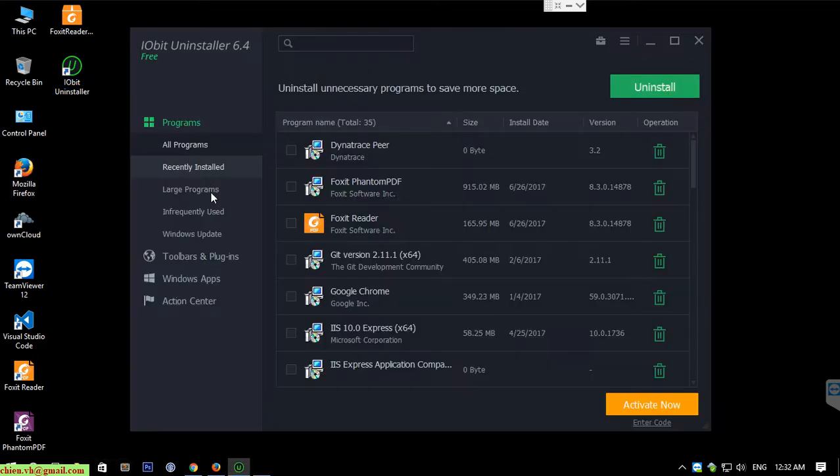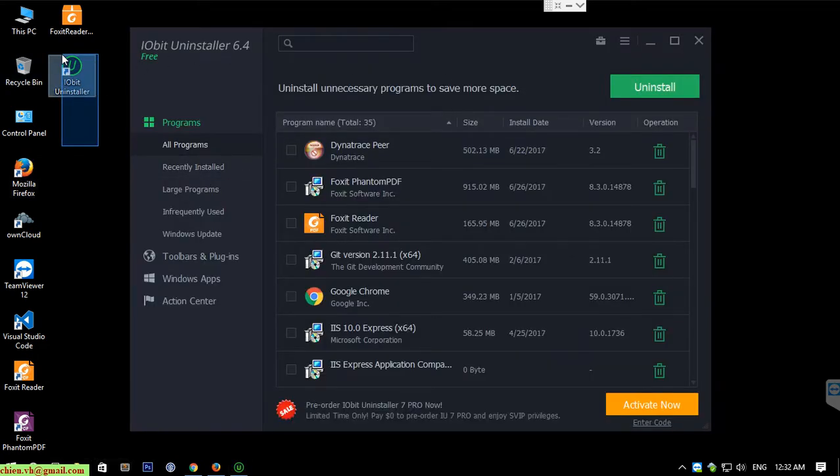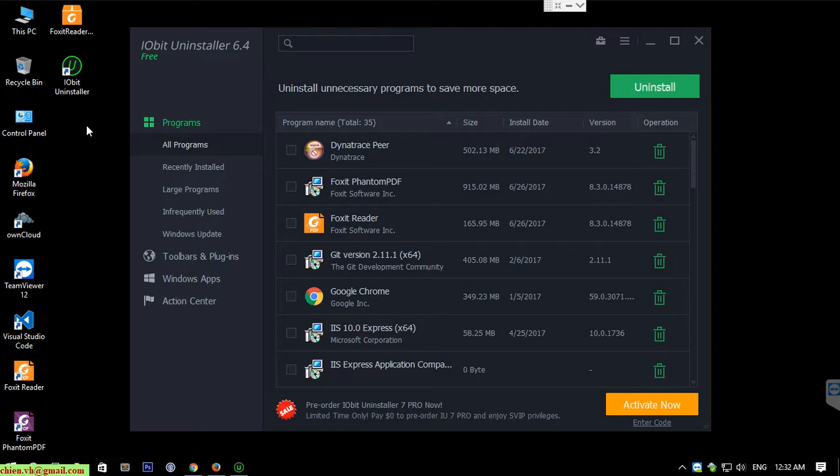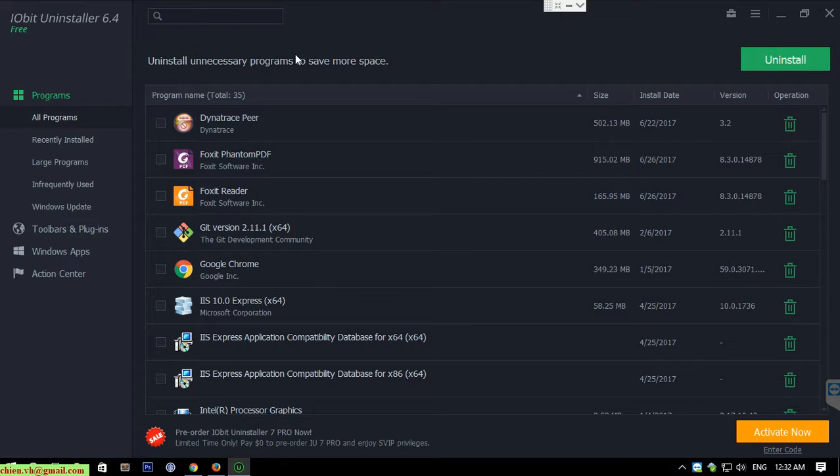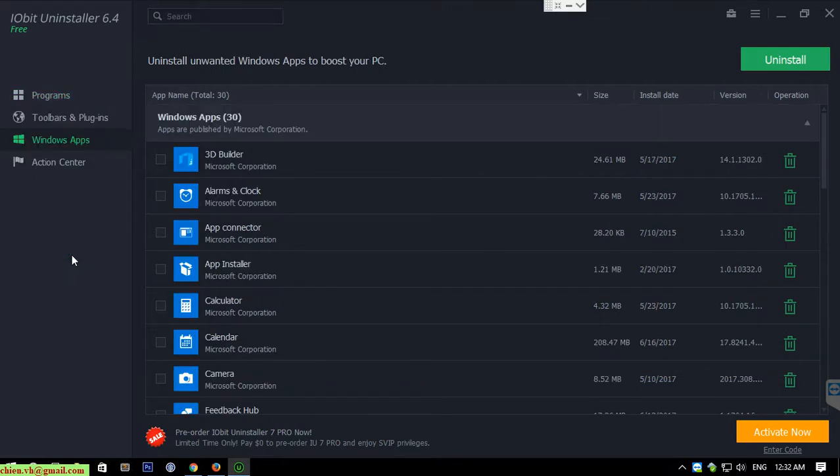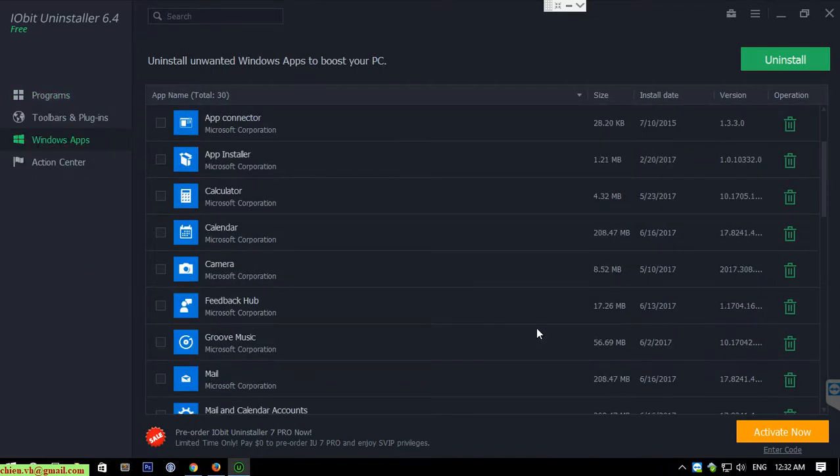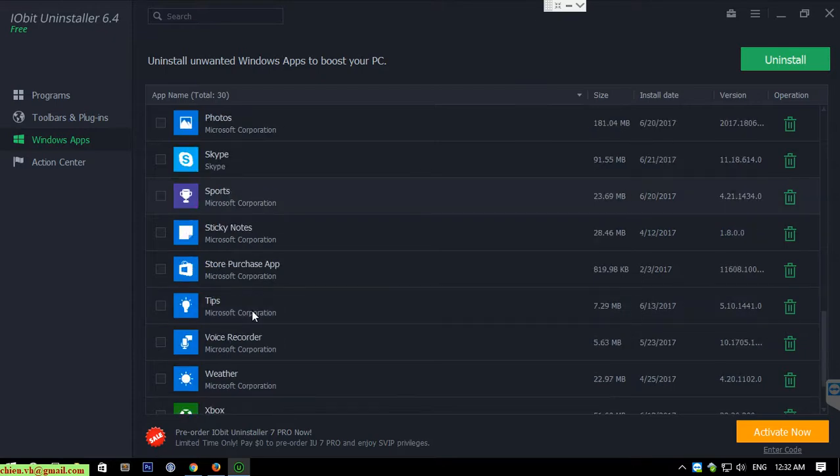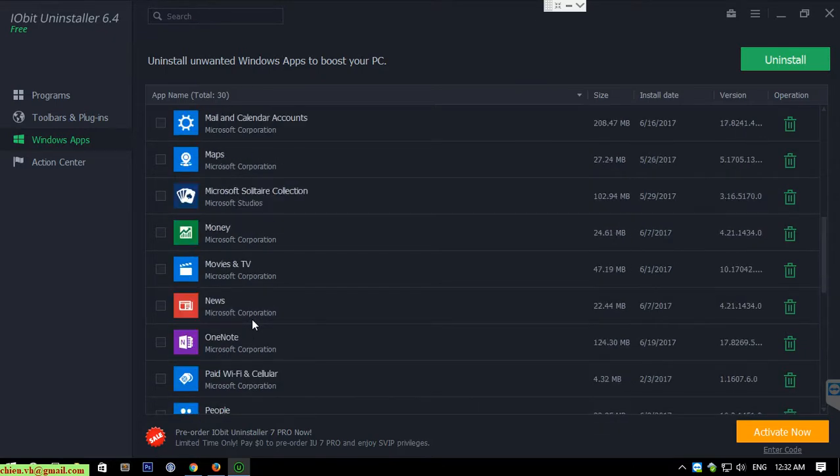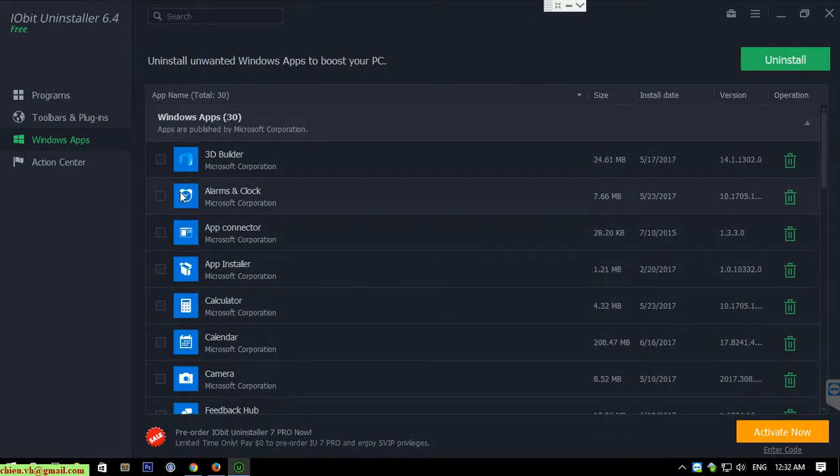You can see here on the desktop we have an icon of the IObit Uninstaller. Now the application is open. You can see here we have the products and we have all of the programs installed on the PC here. And you click on the Windows application here. There are the default apps on the PC.